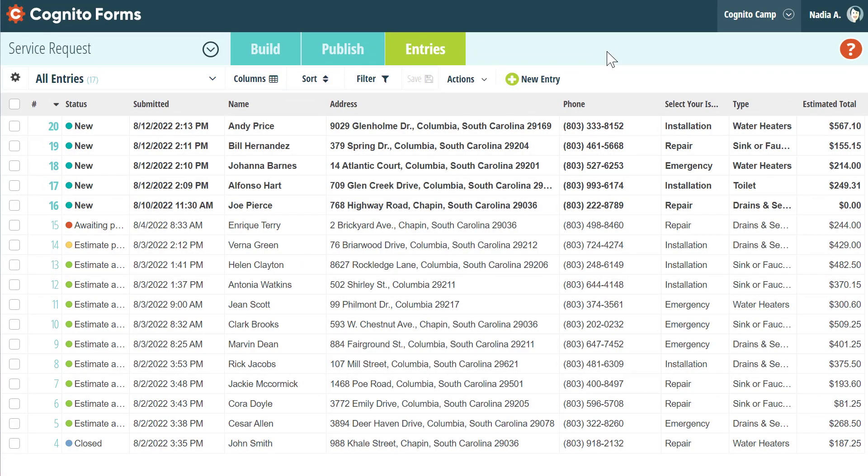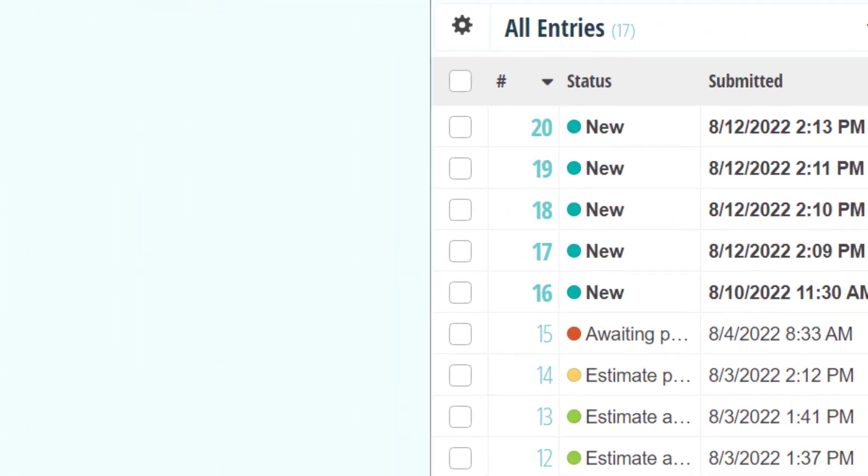The new entries page is very similar to the old one in terms of the general layout and functionality. However, we've added a few enhancements to make viewing and managing entries even easier.